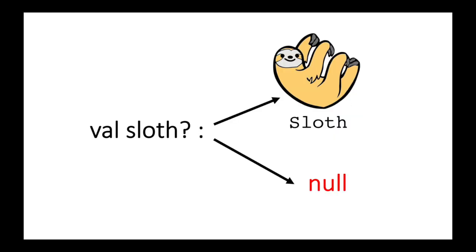Nullability actually makes this kind of interesting, because when we add a question mark to the class type sloth, we're actually showing that our sloth value can also be declared as a nullable type. Every Kotlin class can be used to construct at least two types.